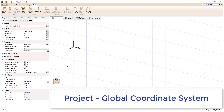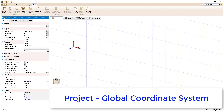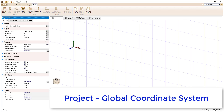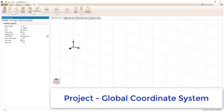The global coordinate system for the project is specified in the project settings and can be set to Cartesian, Polar in the X, Y, or Z, or Spherical. The axes for the global coordinate system are shown in the model view and can be turned on or off in the model filter.